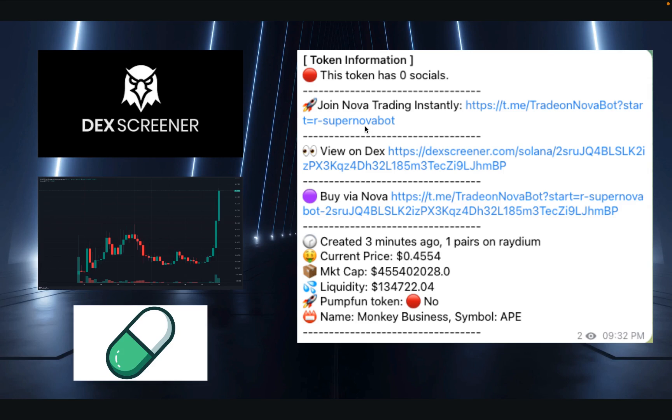Hey guys, this is a video on what I am coming up next with DexScreener Boost Hunter with auto-buy, sell, and as a Telegram bot.